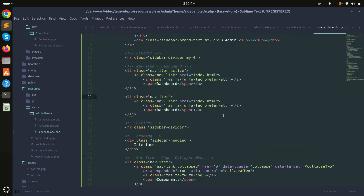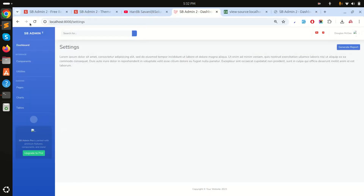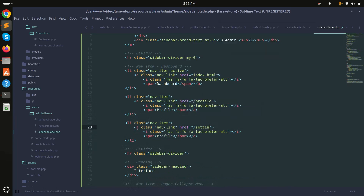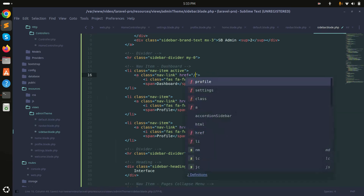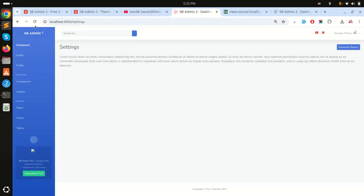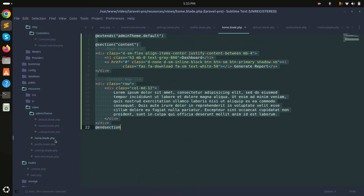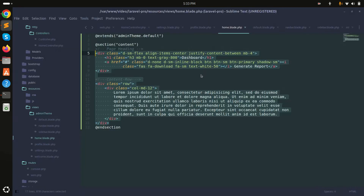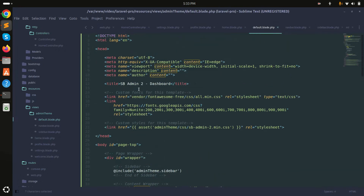I'll update the sidebar links — adding profile and settings navigation items. After refreshing, you can see all three links in the sidebar. Clicking on Settings, Profile, or Dashboard navigates between pages. The key benefit is you don't have to change every page individually — you set up the admin theme layout once, and only the main content section changes per page.